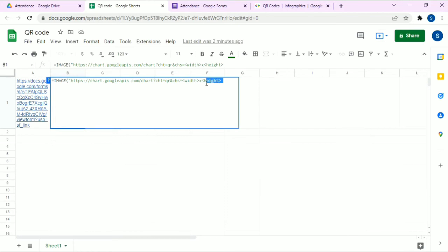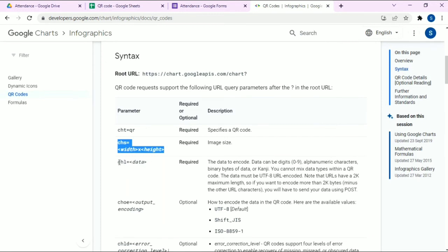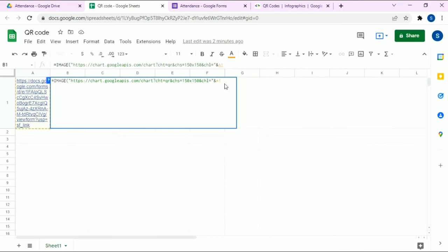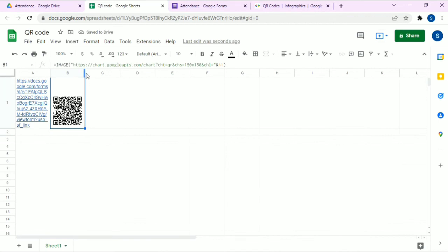Give the height as 150 and the length also as 150, followed by an ampersand sign. Now we need the encoded data parameter — copy and paste it, followed by a closing double inverted comma and ampersand. Then we need to reference the cell containing the Google Form link to generate the QR code. Close the bracket and press Enter.